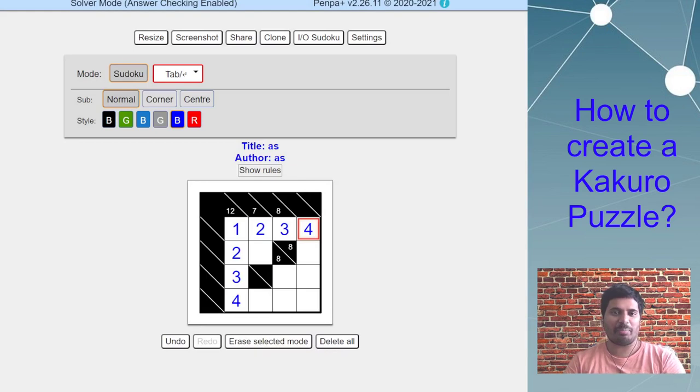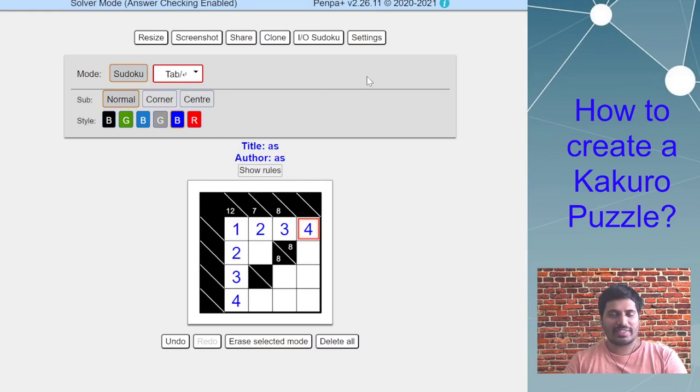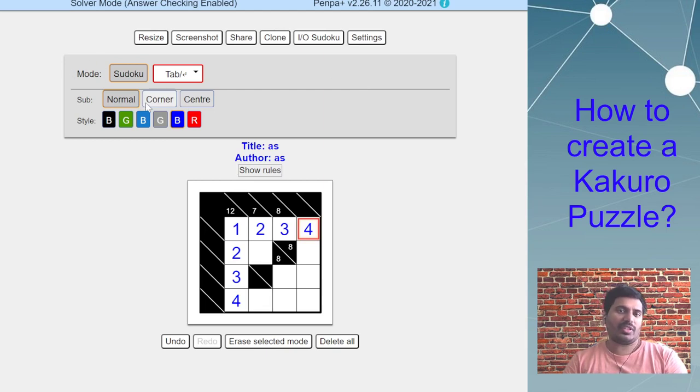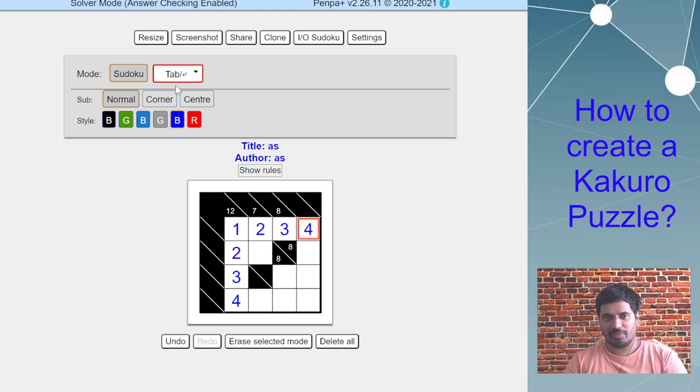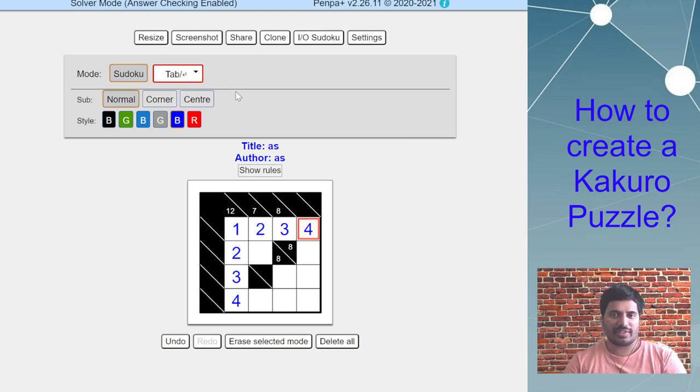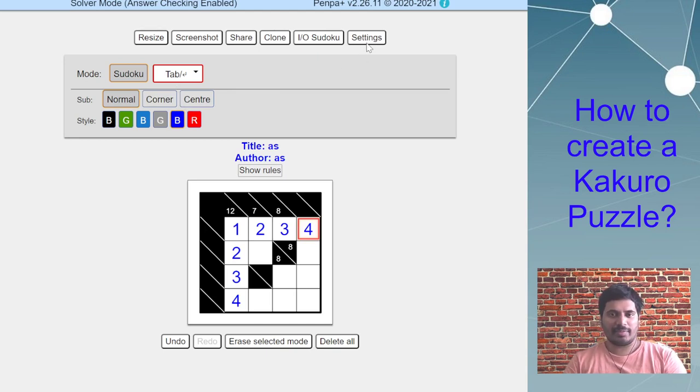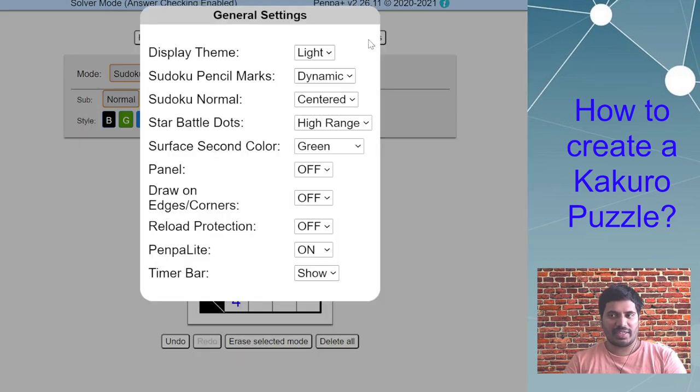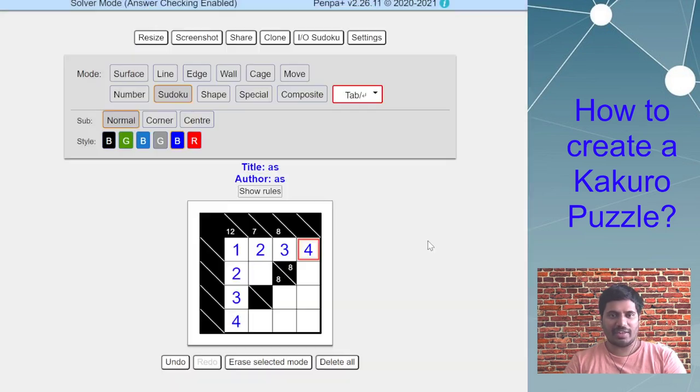One thing I want to additionally add here is if the solver wants access to some other modes for some reason, for more flexibility of notations or any other reason, they can simply go to settings and turn off the PenPa light feature. You can see all the modes are now back and visible.